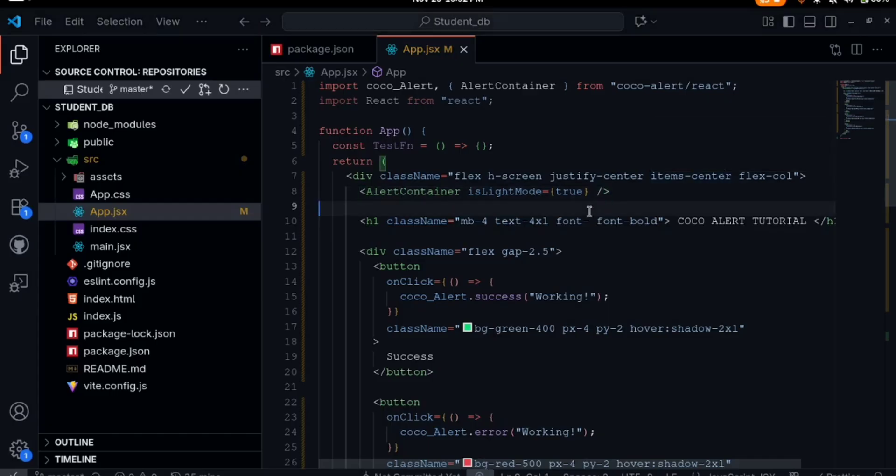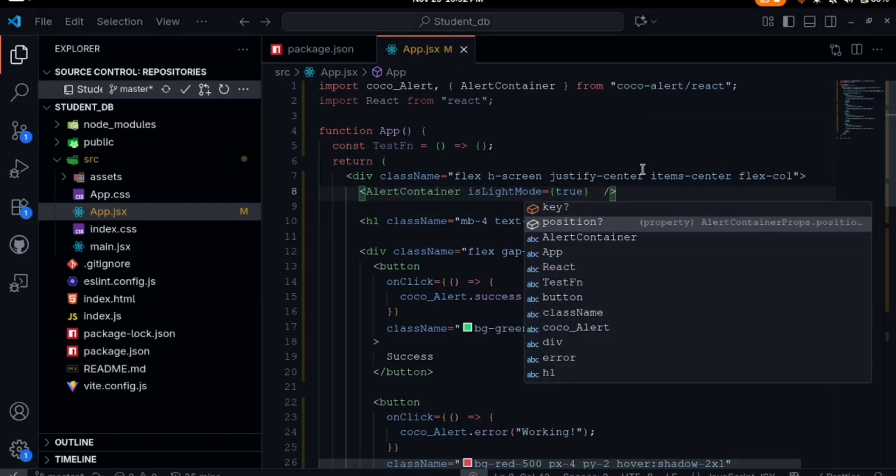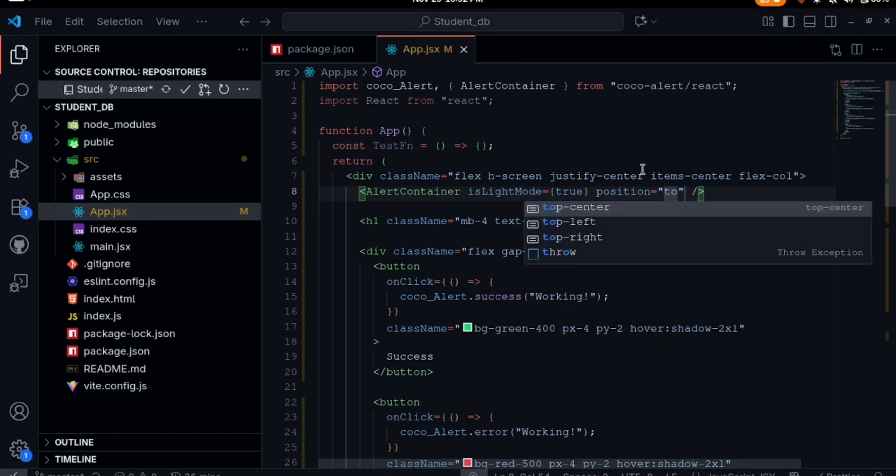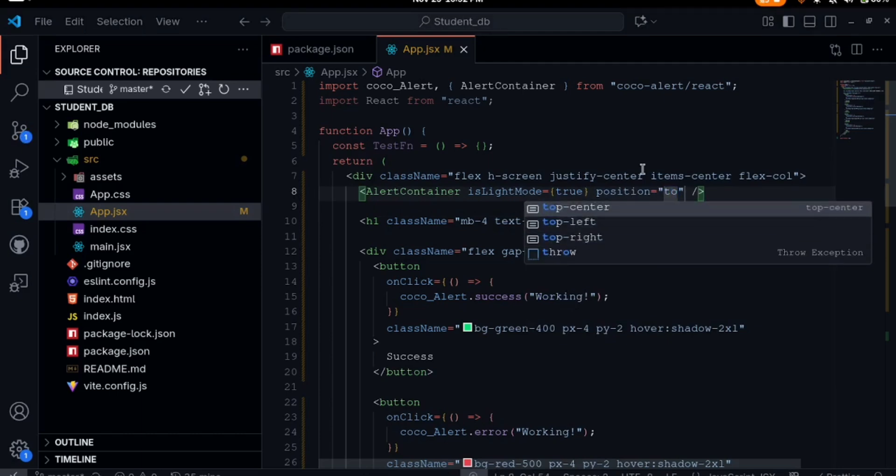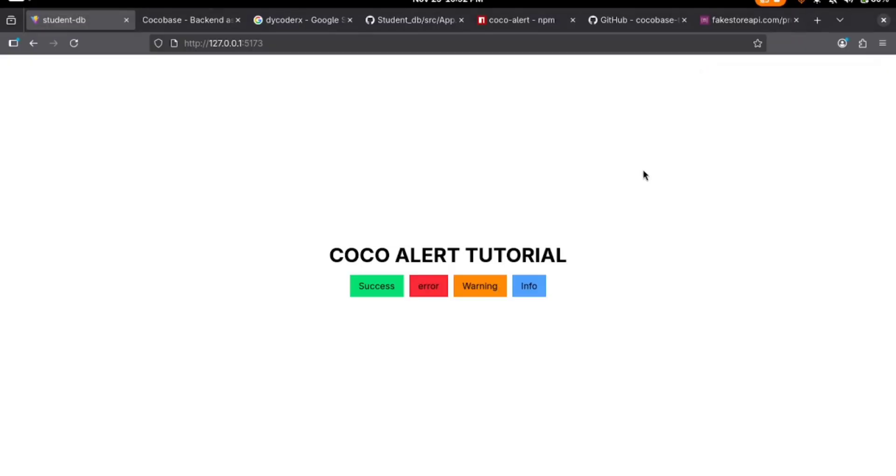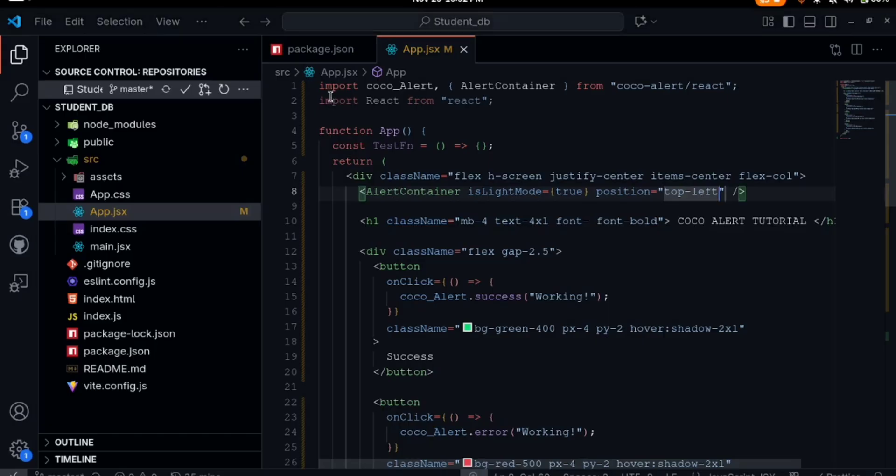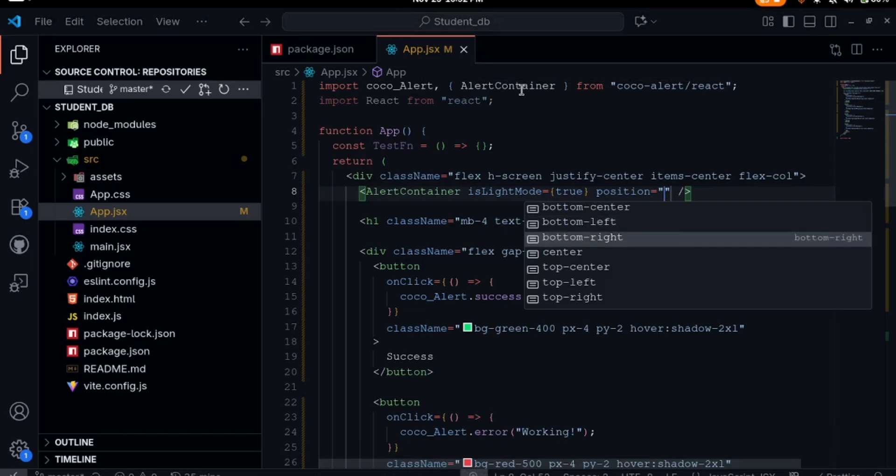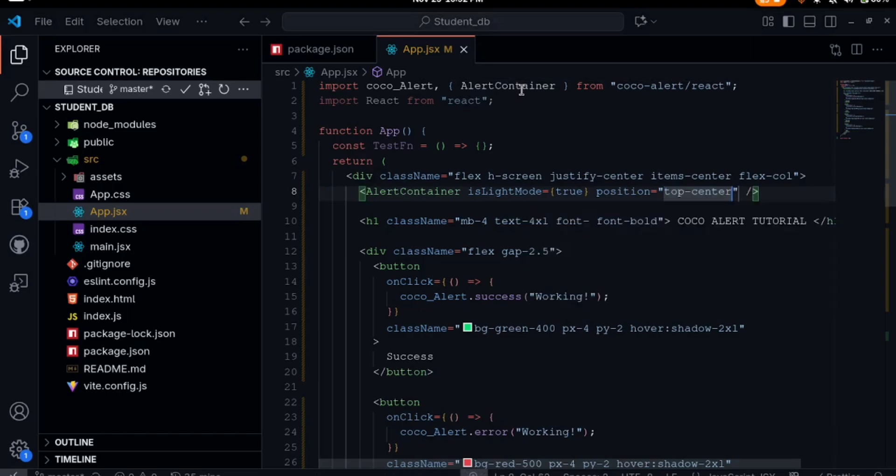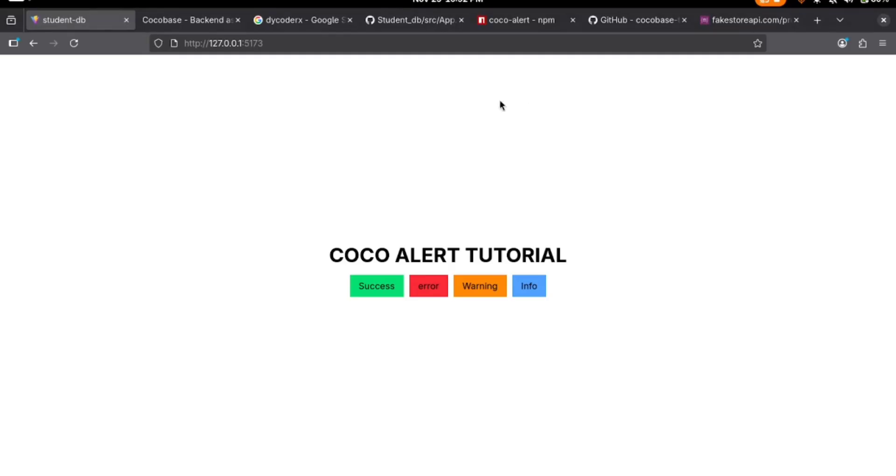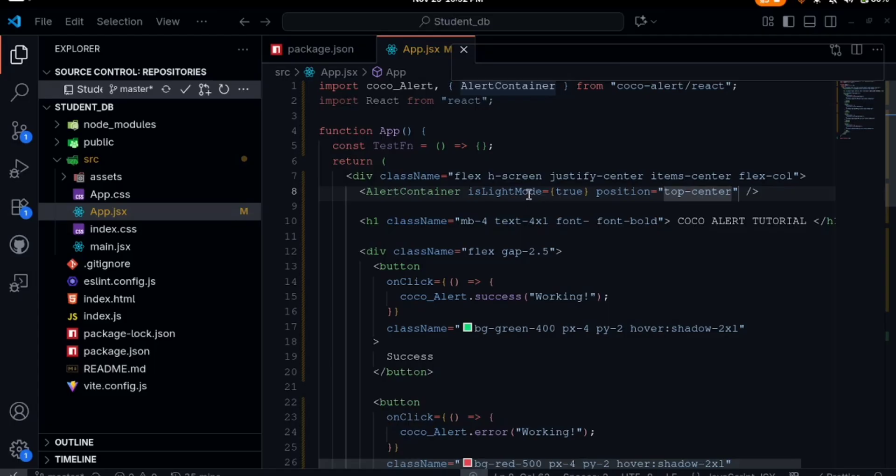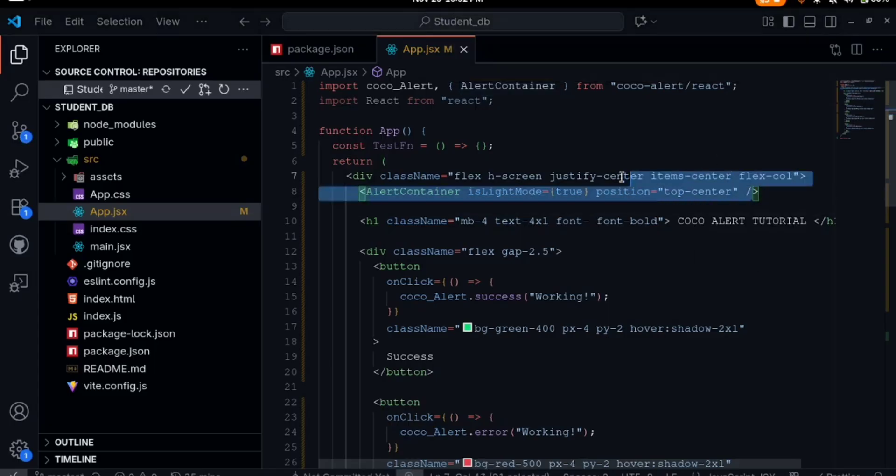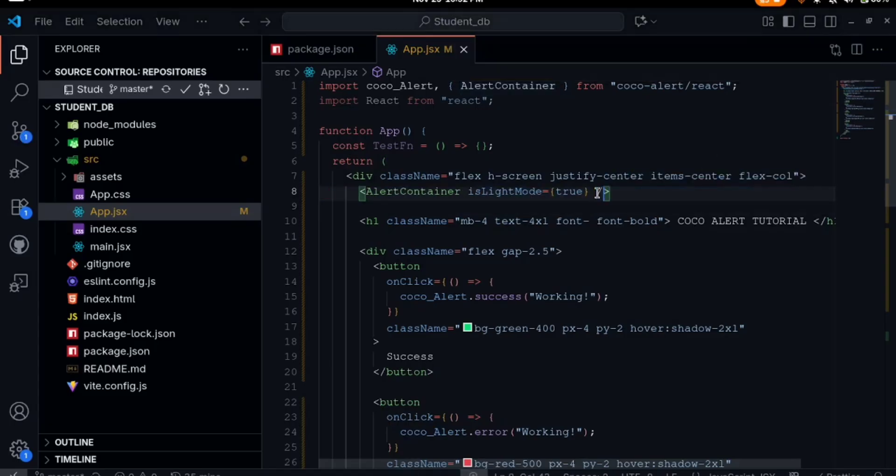It also takes another parameter which is the position. We can set this to top right, top left or center. Let's say set it to top left, clicking on success it will appear at the top left. Then we have the center and the rest of them, top center. You see it appear here. You can actually add the configuration here depending on what you want, but let me just leave this as the default.